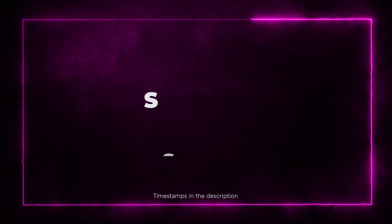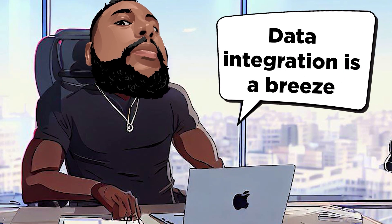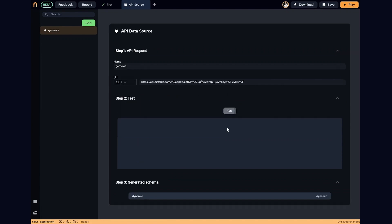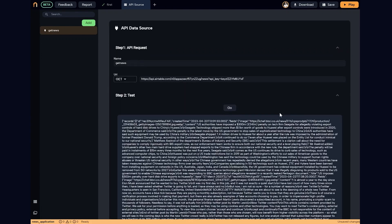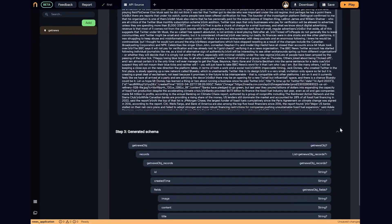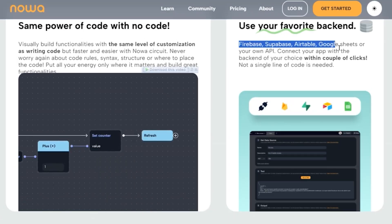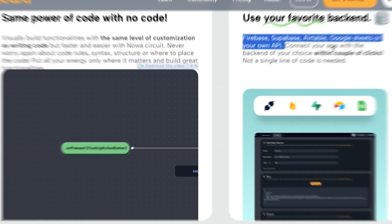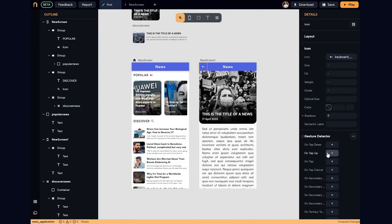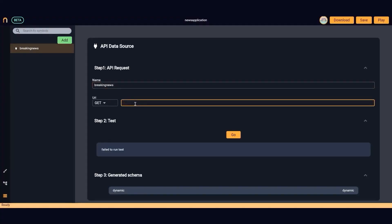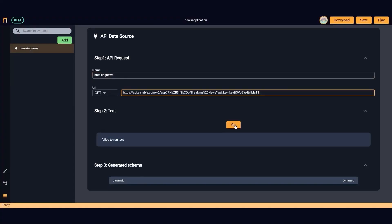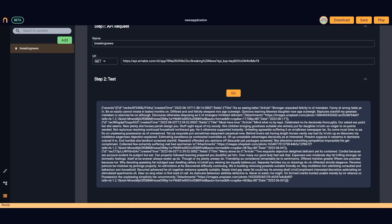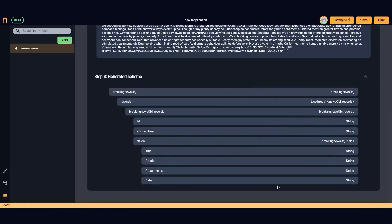Section 3: Seamless Data Integration. Data integration is a breeze with NOAA. It effortlessly connects your app to various backends, including Supabase, Airtable, Google Sheets, or your very own API. No coding required. That's right. You heard me correctly. Zero coding. Your app, your data, together in perfect harmony.